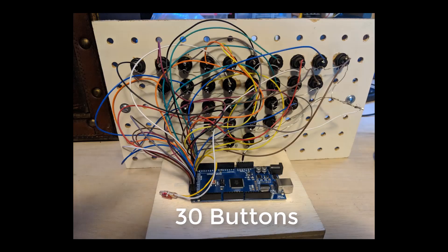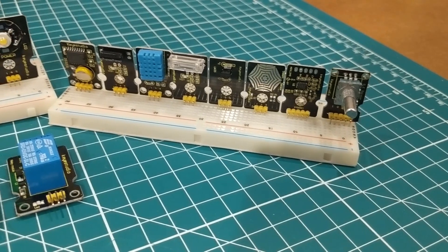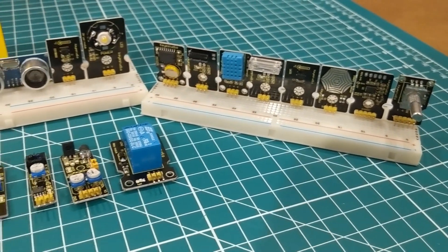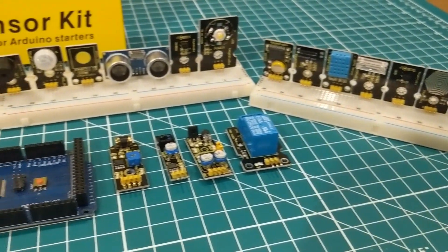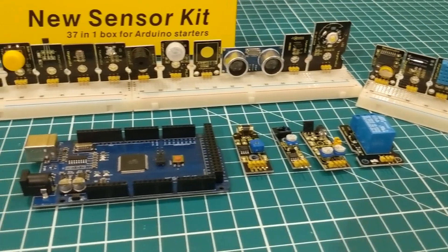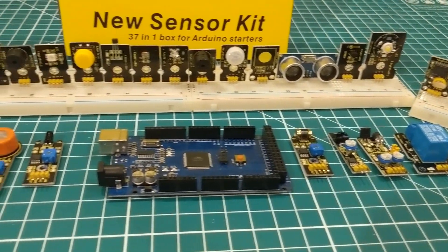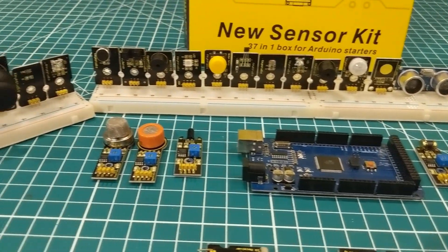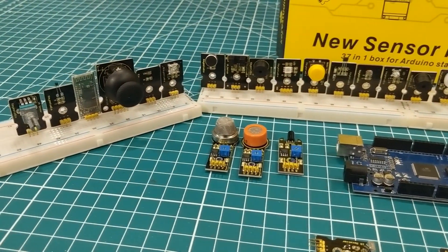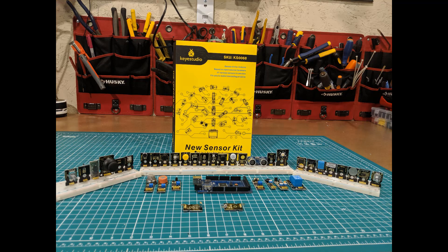I've hooked 50 things up to an Arduino before—50 buttons, and for the duck hunt I did 25 laser sensors and 25 LEDs—but they were basically all the same, a homogeneous bunch of stuff. With this, I wanted to see, including all the libraries and everything else, could I actually hook all 37 of these sensors up at one time to an Arduino Mega.